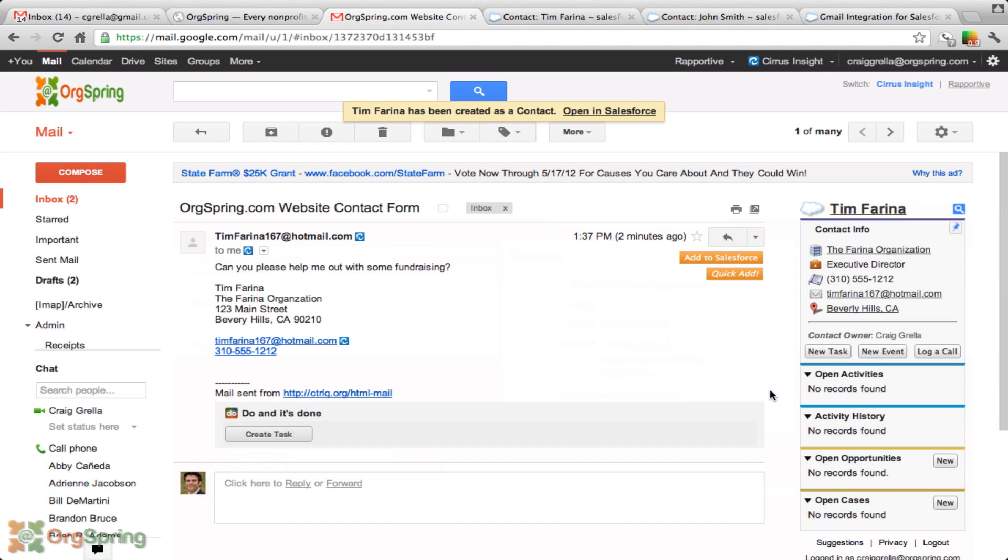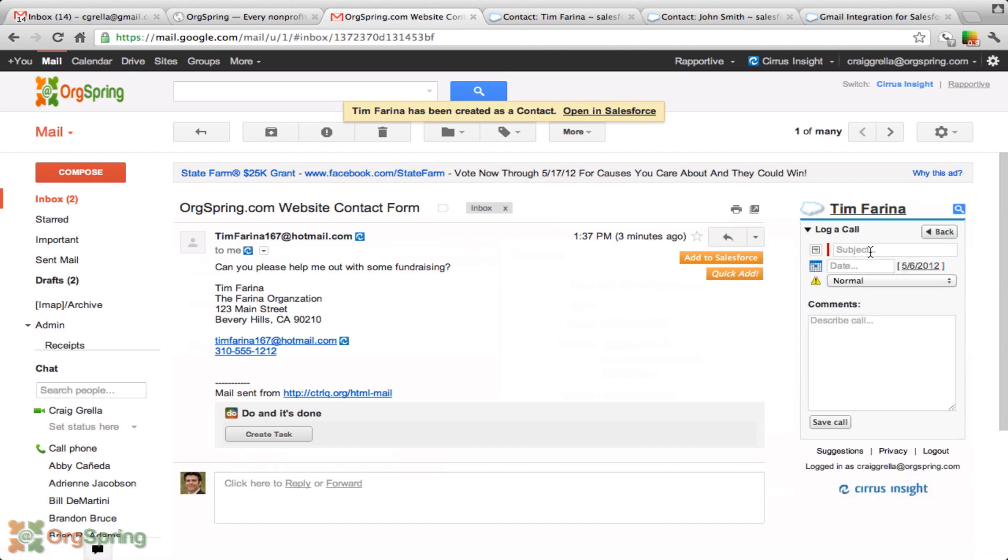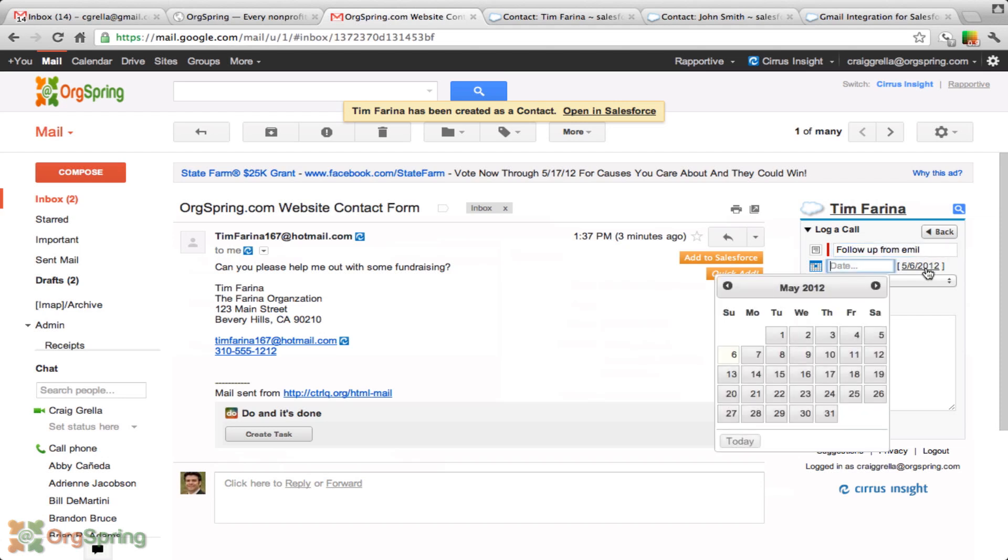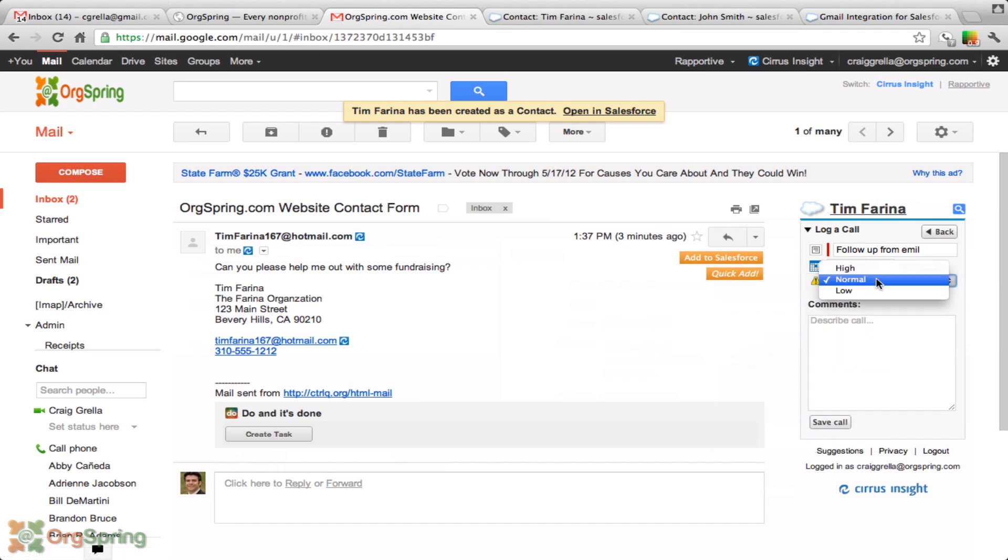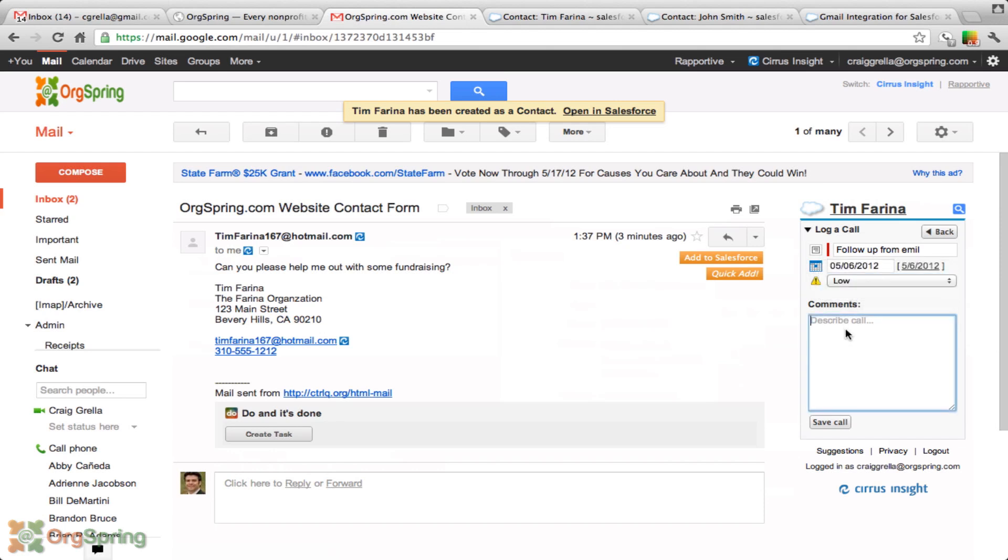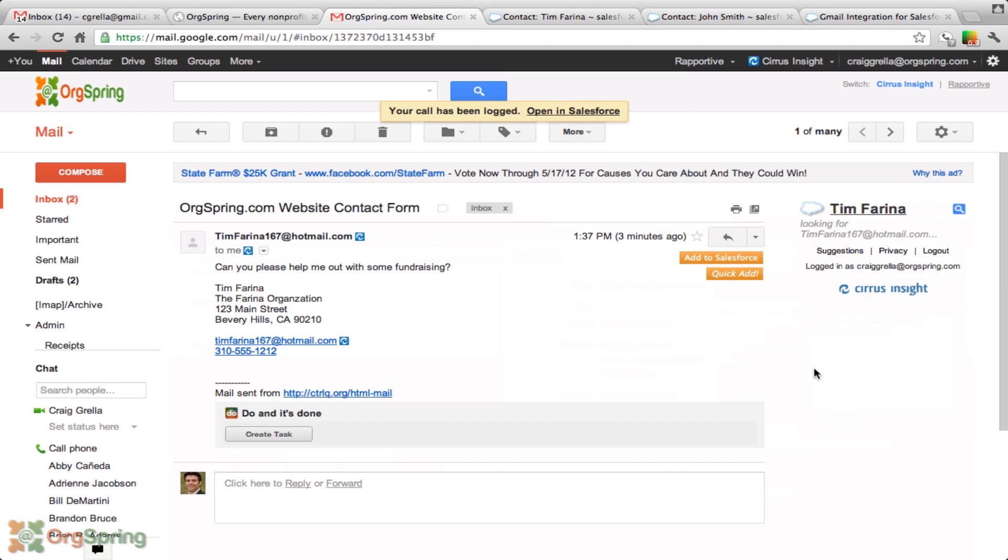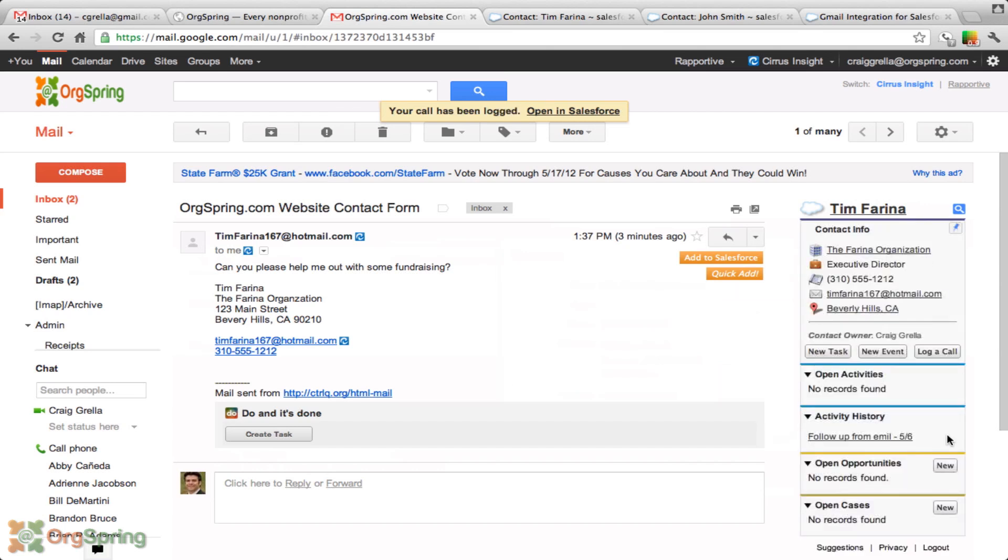Then we can send emails, log events, log calls. Let's assume that I just spoke with Tim Farina and decided to give him a buzz and I wanted to log a call. I can click that right here and say maybe follow up from email type of call. Click on the date, it inputs today's date or you can click on a date from this calendar. The priority was low. Follow up on his email. He needs some help. We'll save that call.